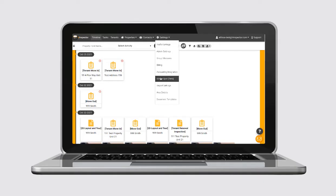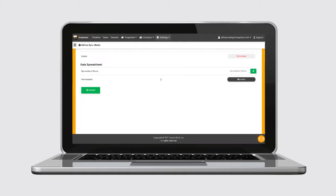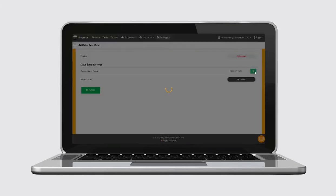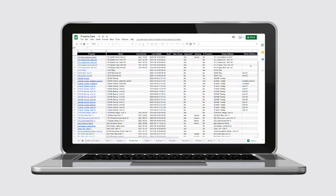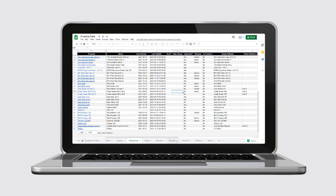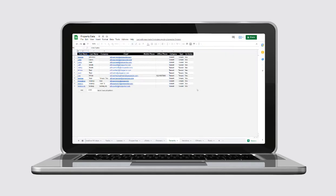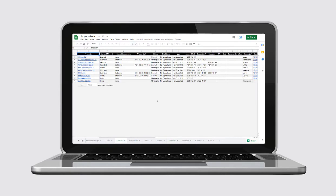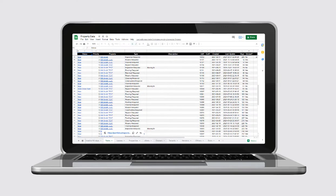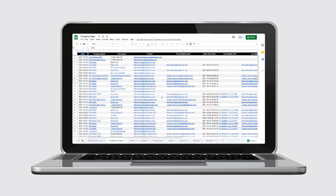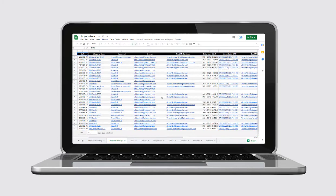Introducing Z-Inspector's new integration with Google Drive. Automatically sync your property, contact and inspection data into sheets, whether created in Z-Inspector or brought in from your property accounting software integration. Additionally, sync the last three months of your inspection timeline data.